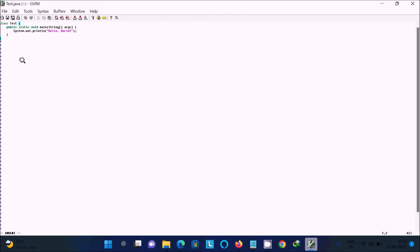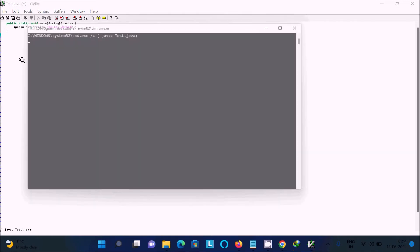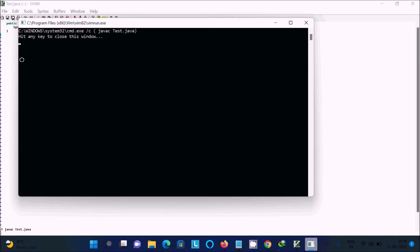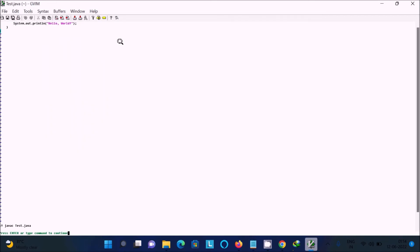Press Escape, then type colon followed by the `!` operator and write `javac test.java`, then press Enter. There is no error message — just hit any key to close. Press Enter to continue.